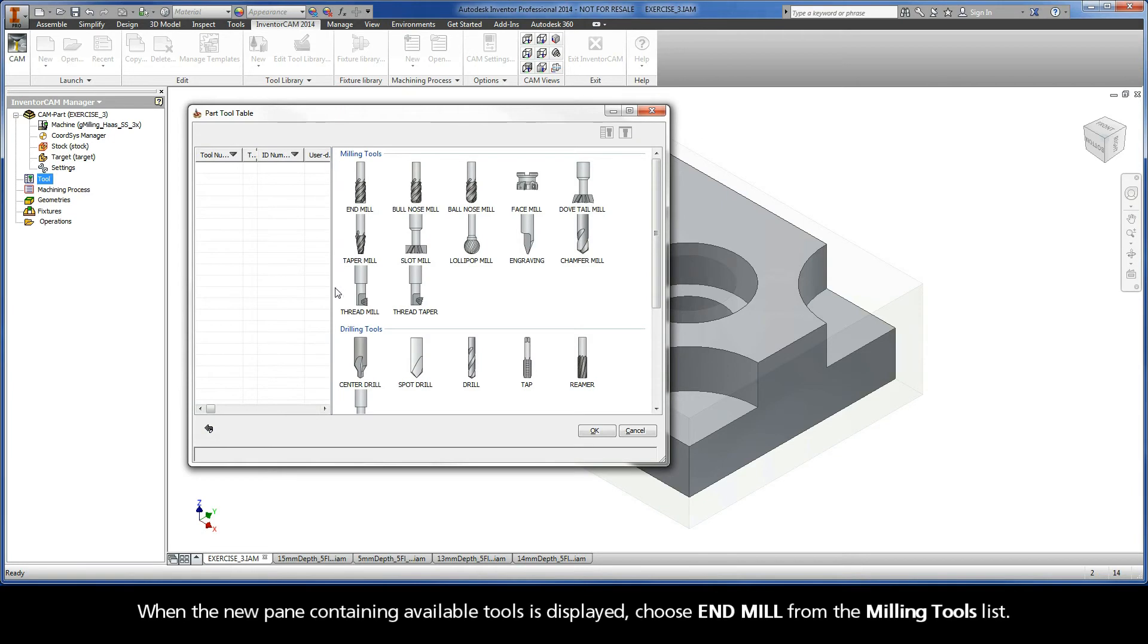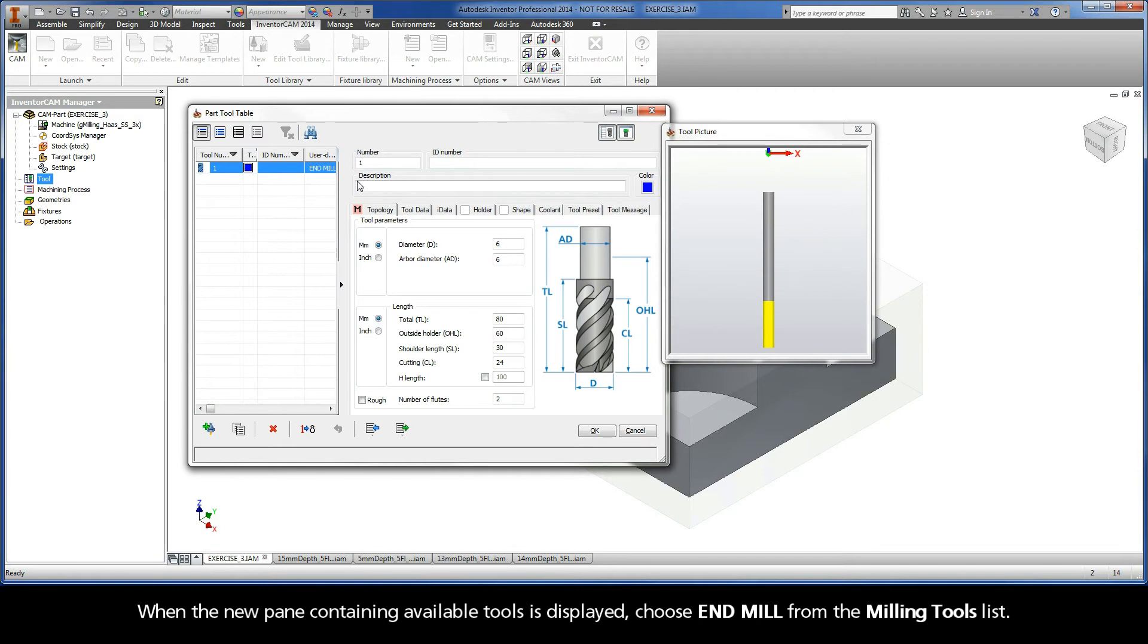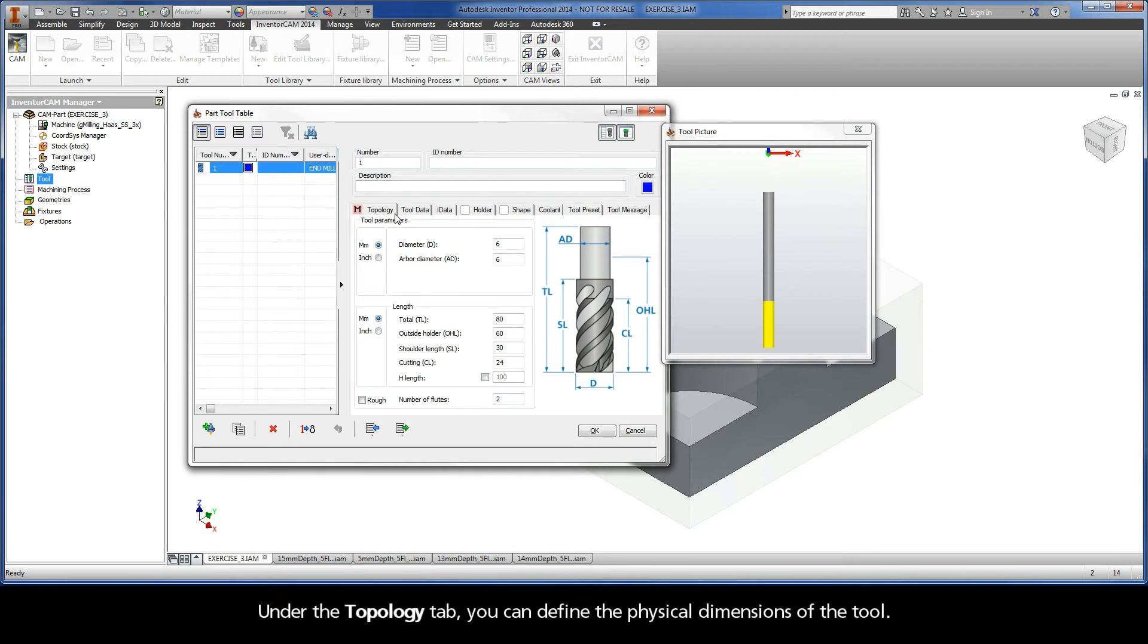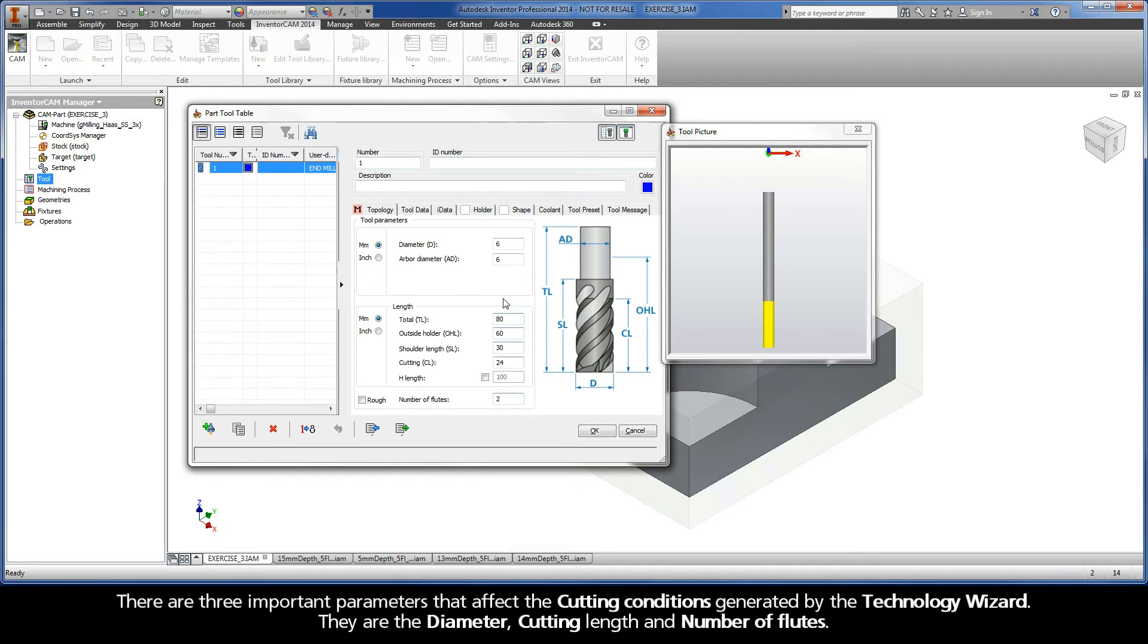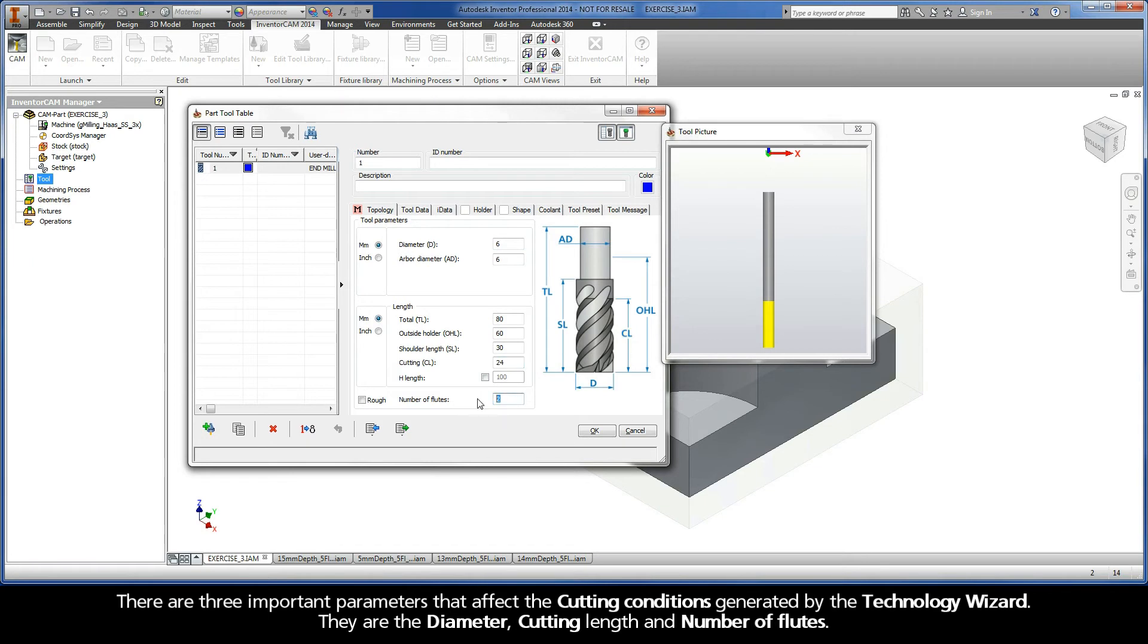When the new pane containing available tools is displayed, choose End Mill from the Milling Tools list. Under the Topology tab, you can define the physical dimensions of the tool. There are three important parameters that affect the cutting conditions generated by the Technology Wizard: the diameter, cutting length, and number of flutes.